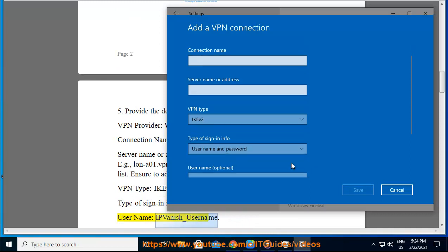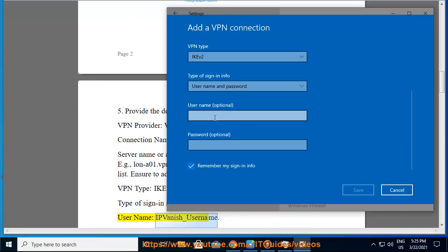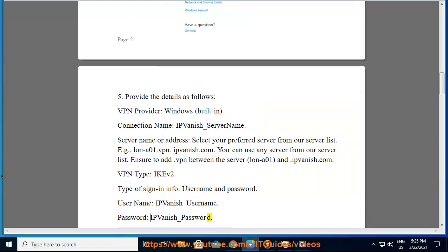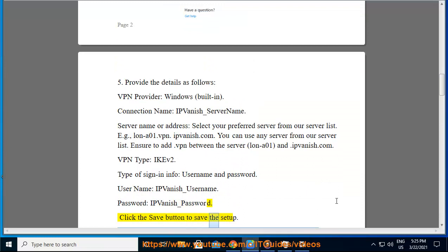Username: ipvanish_username. Password: ipvanish_password. Click the save button to save the setup.